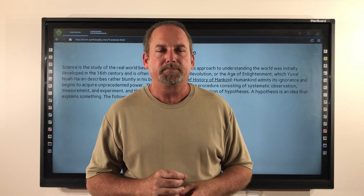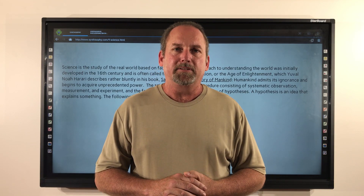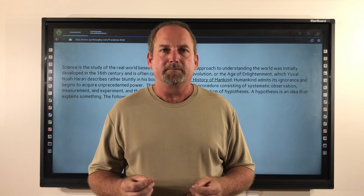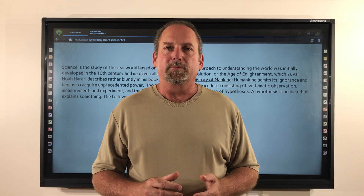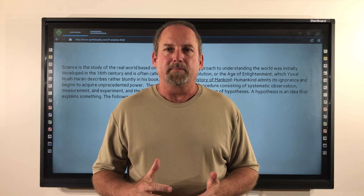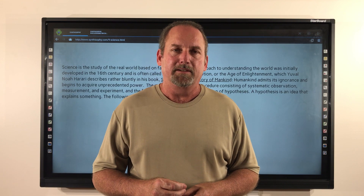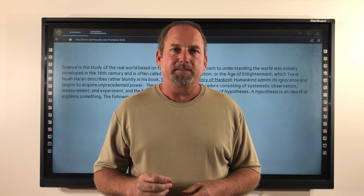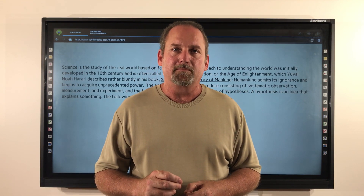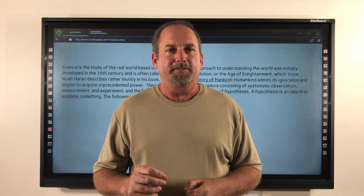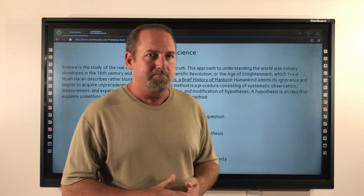The Scientific Method is a procedure made up of systematic observation, measurement, and experiment, and the formulation, testing, and modification of hypotheses. A hypothesis is an idea that explains something. The following are the steps in the scientific method.